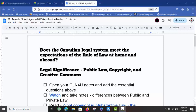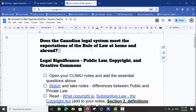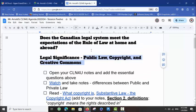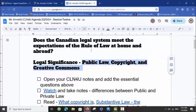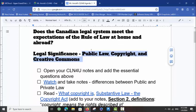Hello everyone in Mr. Arnold's Grade 12 University Level Law Class, CLN 4U. It is Snow Day today. We are looking at copyright, specifically how that has to do with rule of law. The essential question for today is: Does the Canadian legal system meet the expectations of the rule of law at home and abroad? The legal significance we are referring to today is public law, specifically copyright, and we are going to look at a tool called Creative Commons and Creative Commons Licensing.